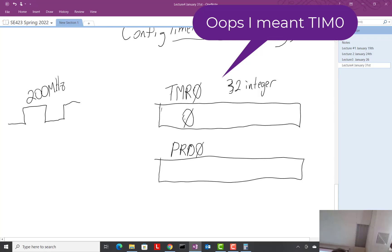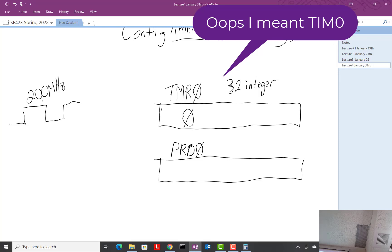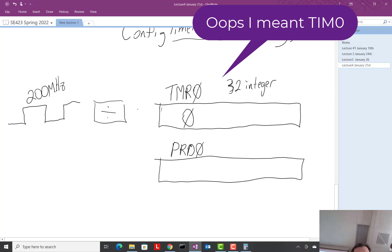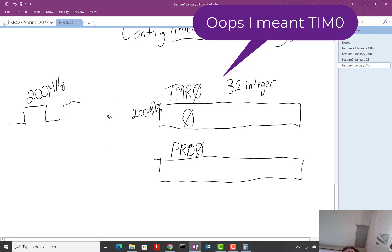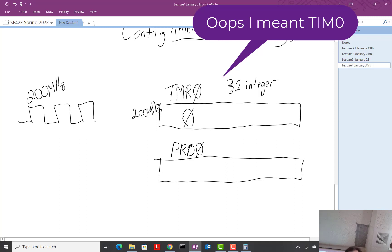TMR starts out at zero first, and then every edge — and this is really fast, one over 200 million seconds — TMR gets incremented by one. That's the life of this TMR register. You can also divide the clock down so that a slower rate comes in. If you divide by one, 200 megahertz is coming in; divide by two, then 100 megahertz is the clock rate. But for what we need to do, we're never going to use this divide. That'll become more important when we get to PWMs.